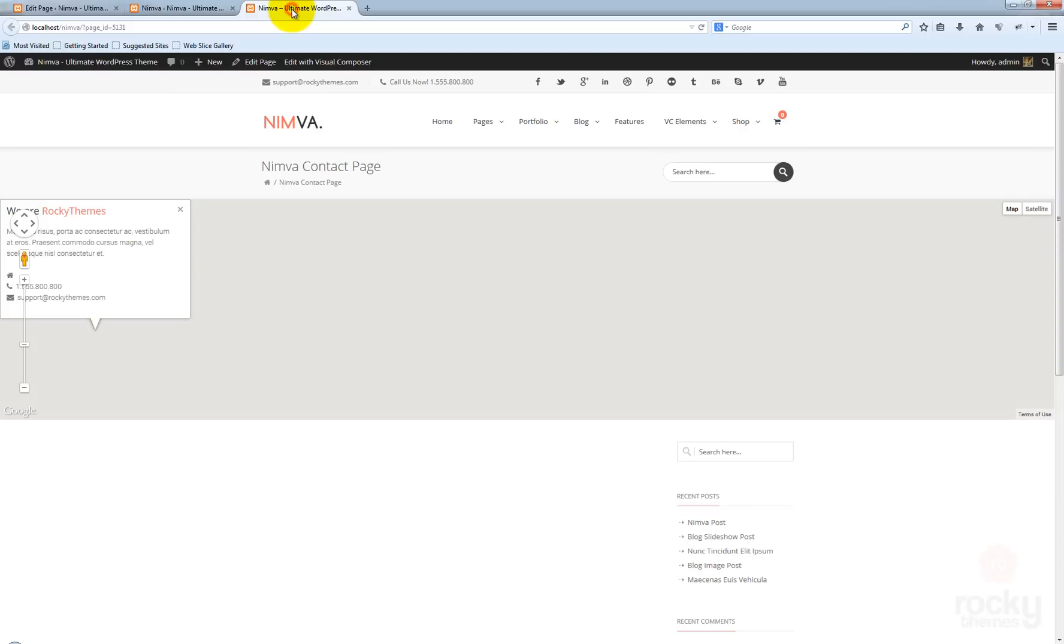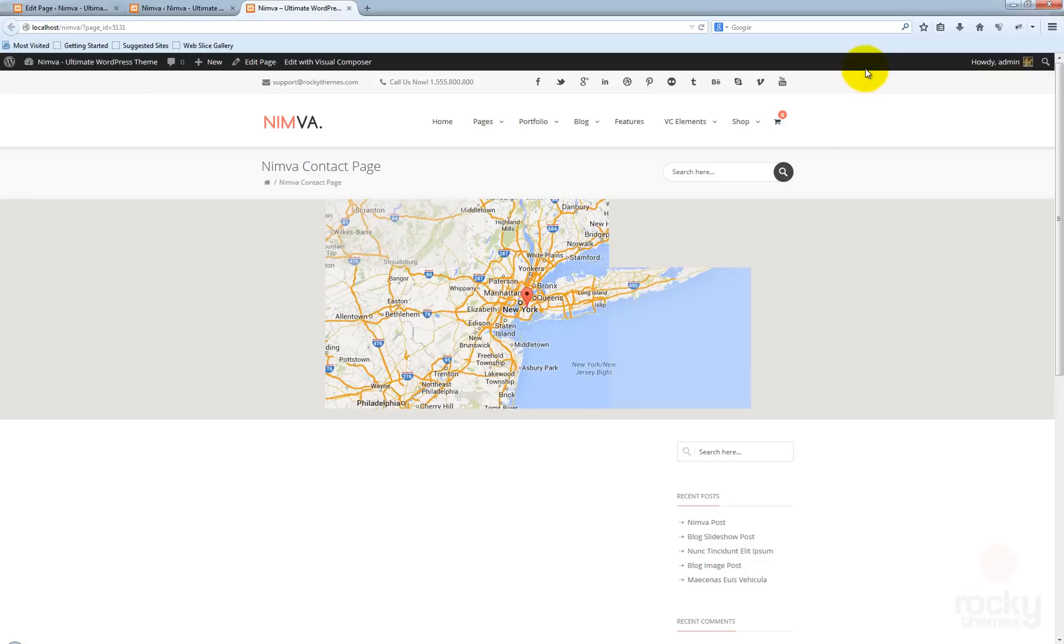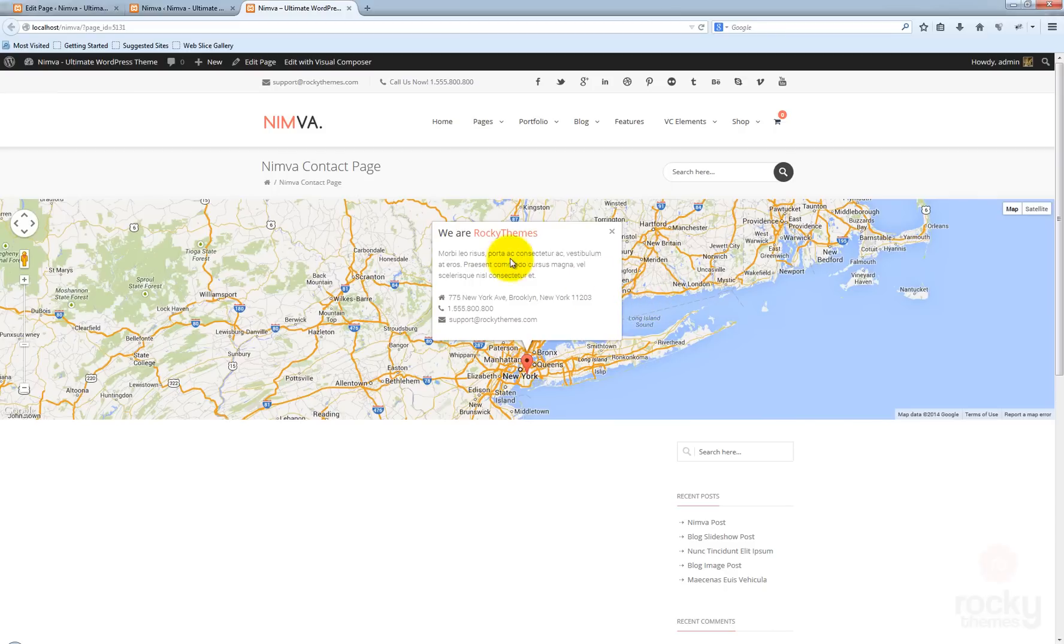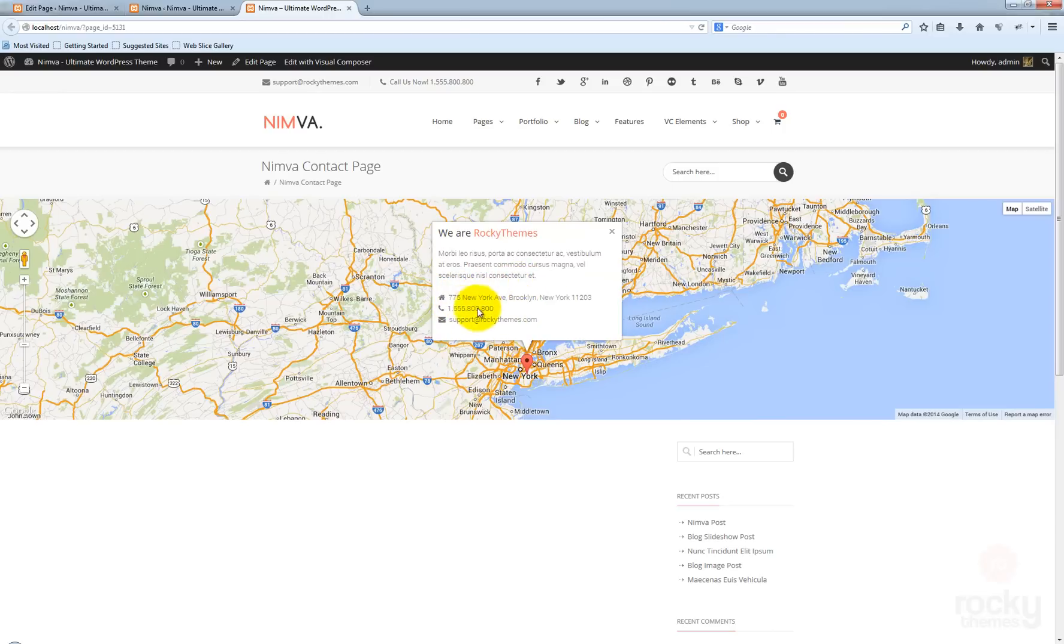Let's go to our page and click refresh. Now as you can see, we have a Google map auto-generated based on the address that we entered. We also have a nice pop-up message telling our visitors that we are Rocky Teams. We have a short message here, the address, a phone number, and of course the email where our visitors can contact us.